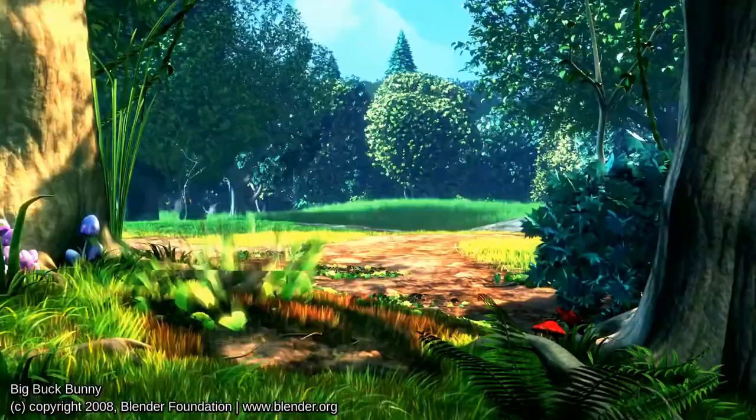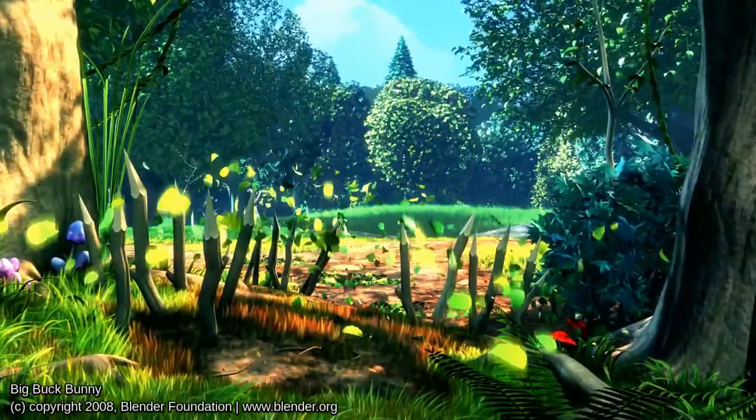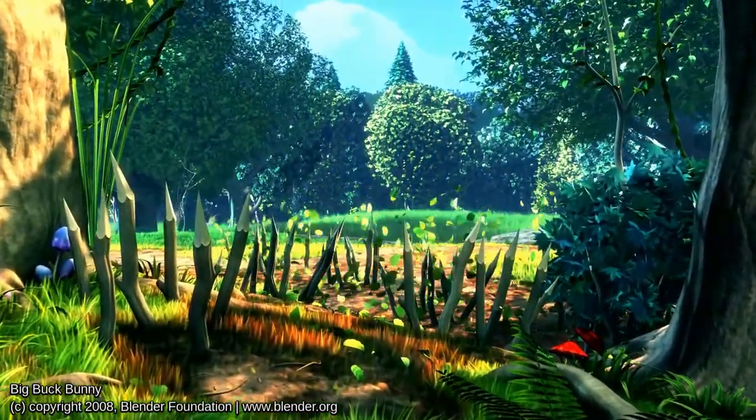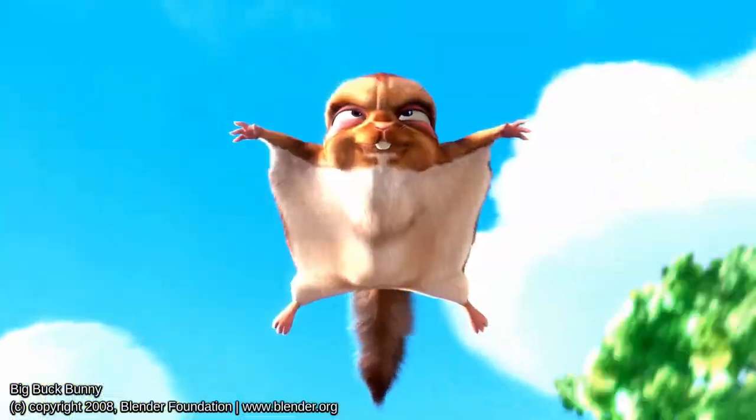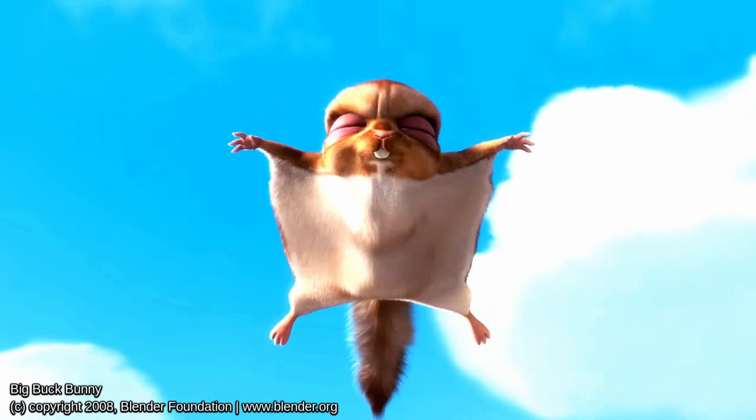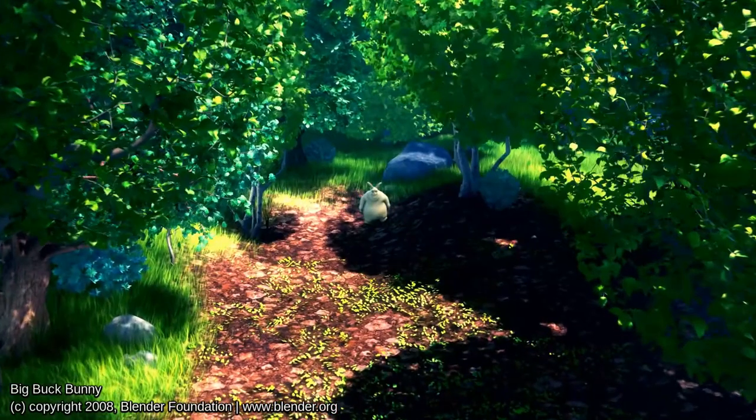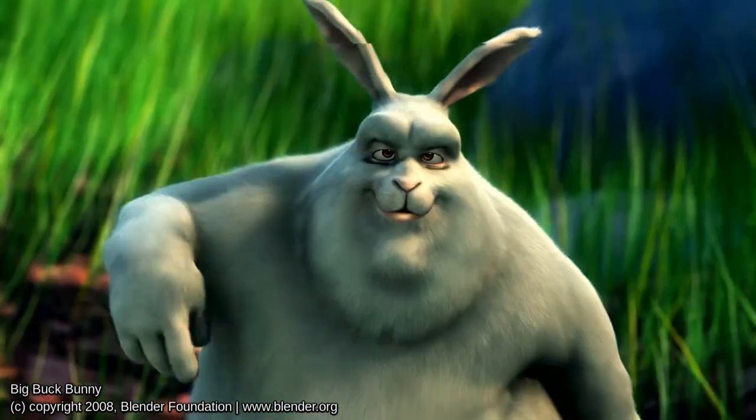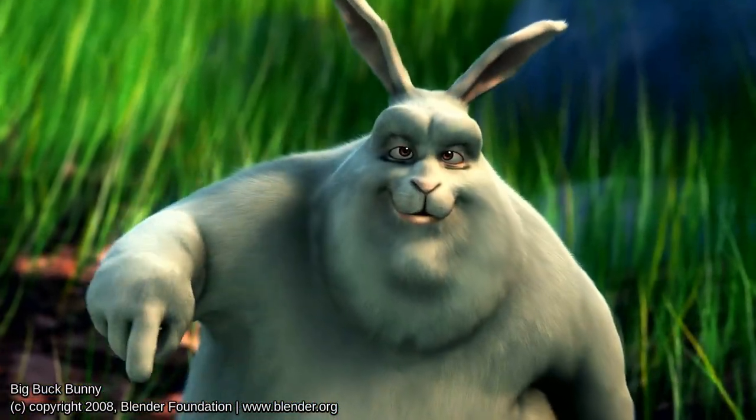Many of you have probably seen this video before. It's called Big Buck Bunny by the Blender Foundation. It's a 1080p video and you're probably wondering why am I showing you this?